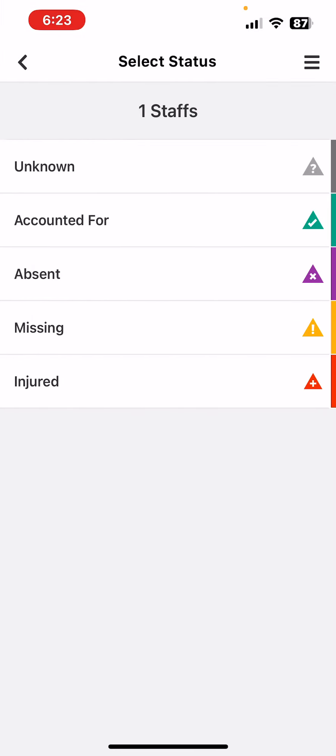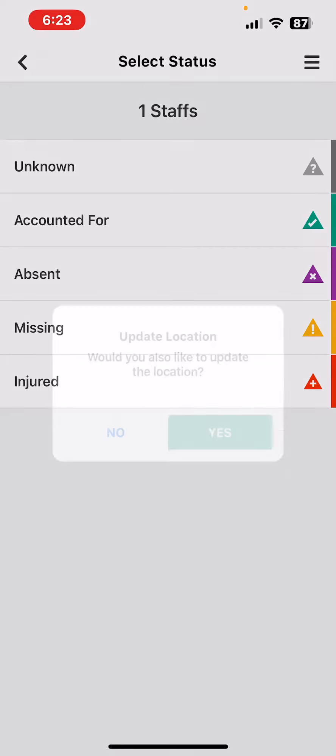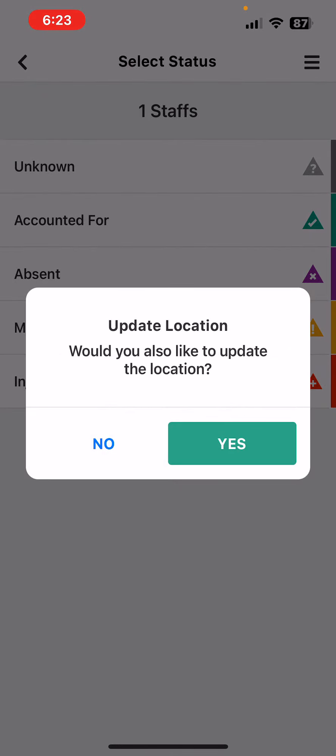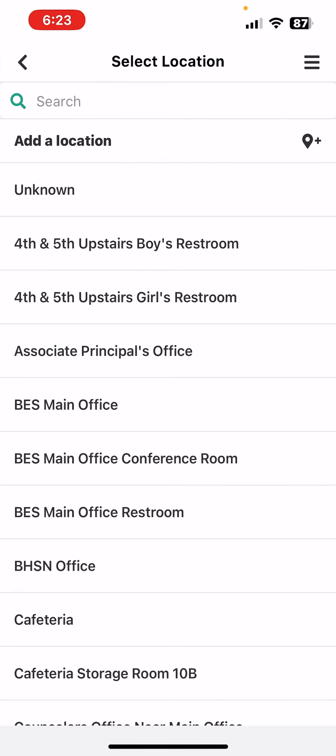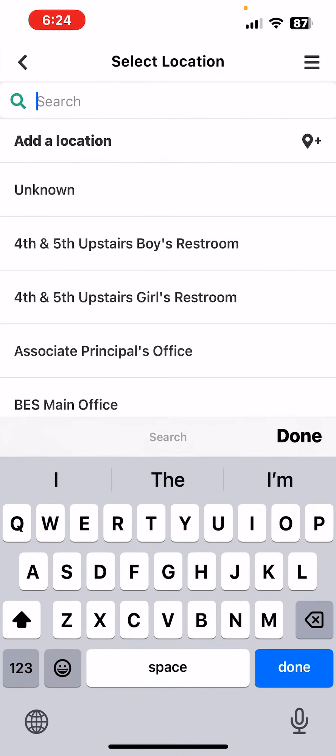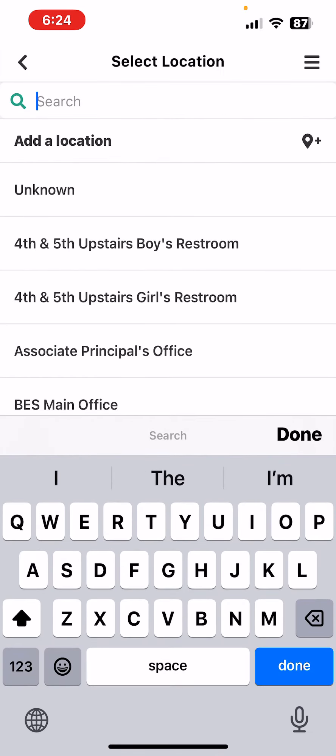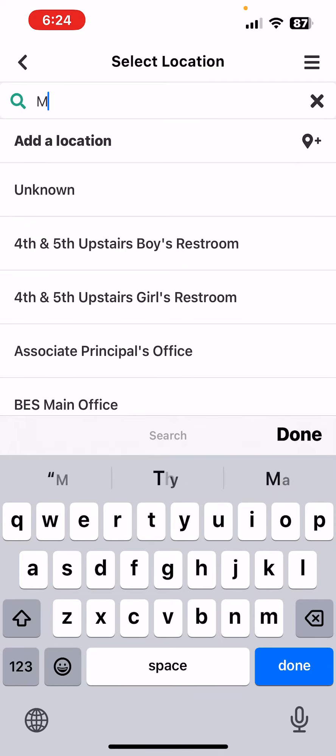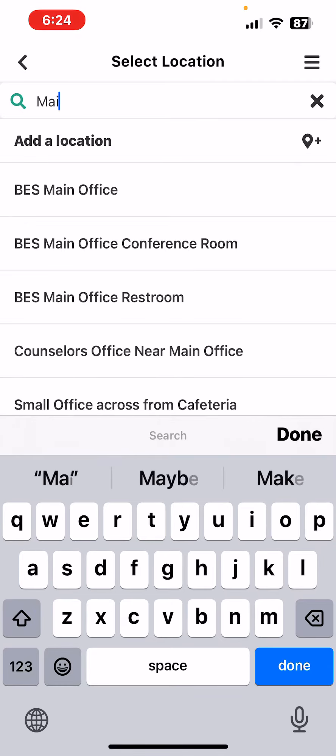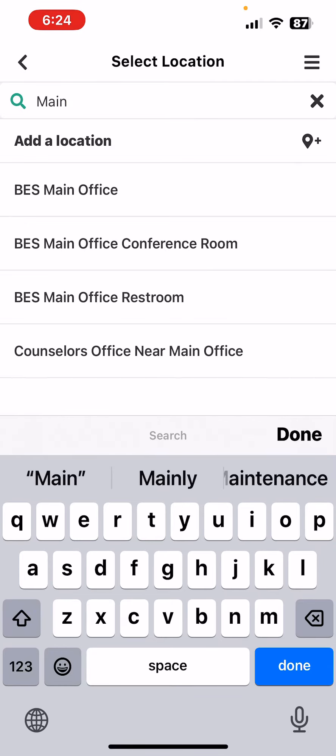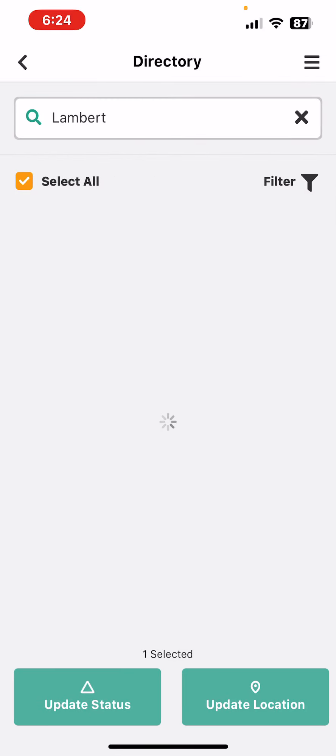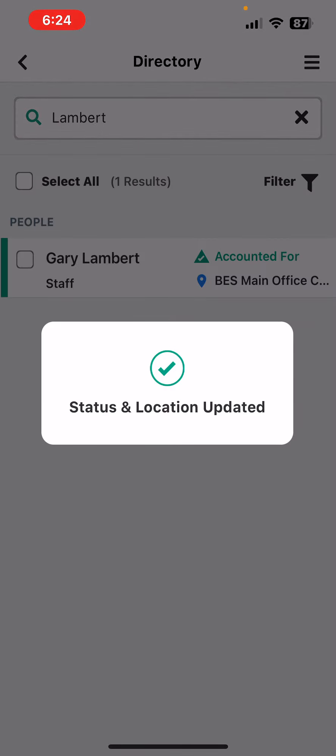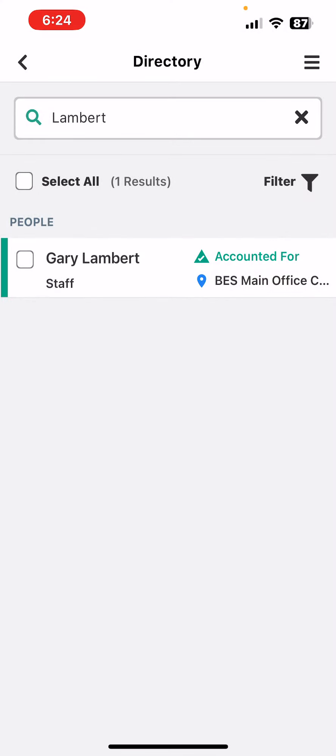Now I want to account for myself and it also asks me if I want to update the location. I'm going to update the location. If you just start typing any location, so let's say I'm in the main office, it shows you all of the locations. So let's say I'm in the main office conference room and the status has been updated. That's all you have to do.